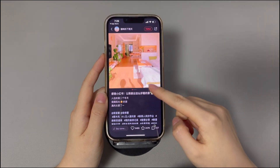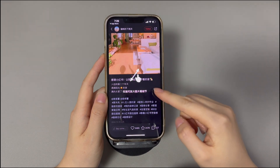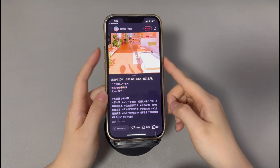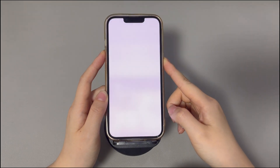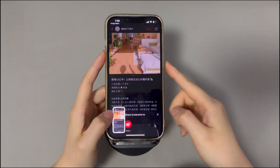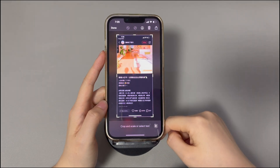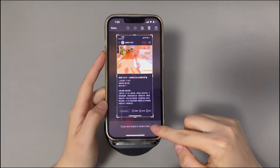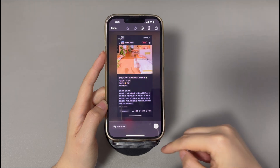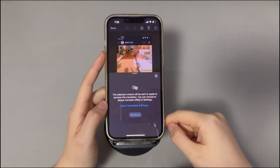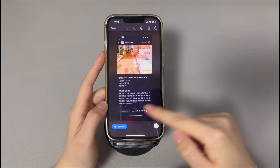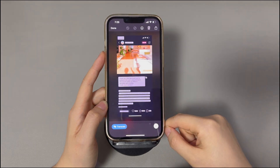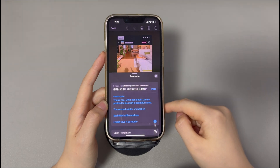Open a post you want to translate from Chinese to English. Take a screenshot by pressing the volume up button and the power button. Tap the screenshot picture, then tap the markup icon at the top. Tap the scan icon at the bottom right corner, then tap the translate option. You'll see the Red Note app's Chinese content has been translated to English. You can tap a specific area to see the details of the translation.